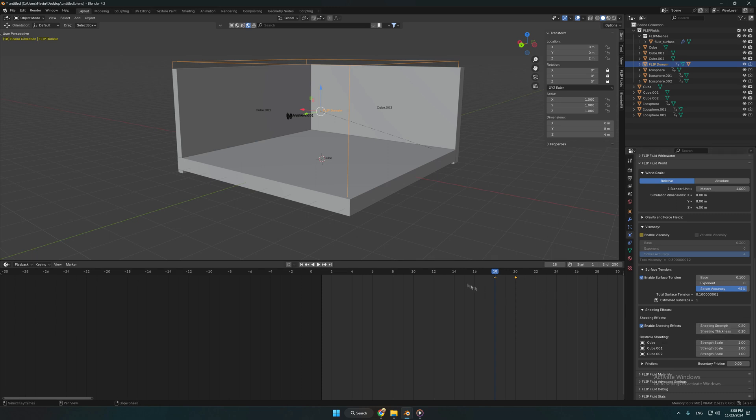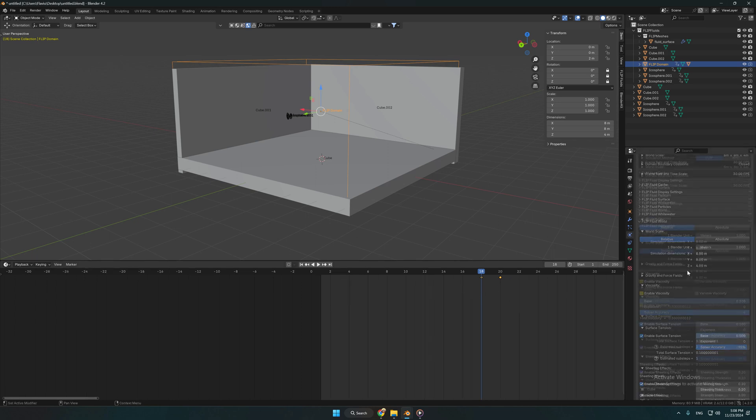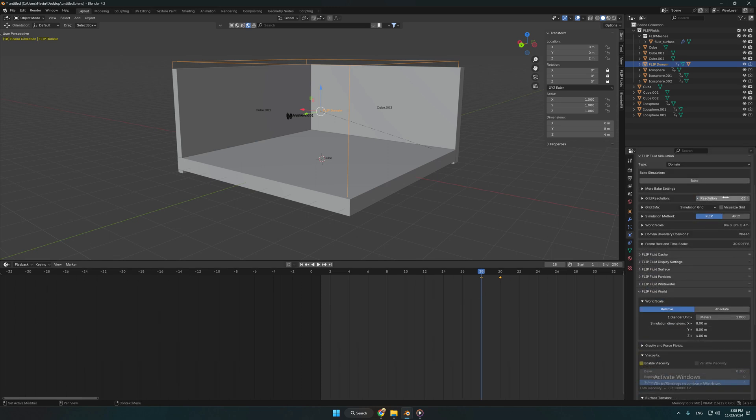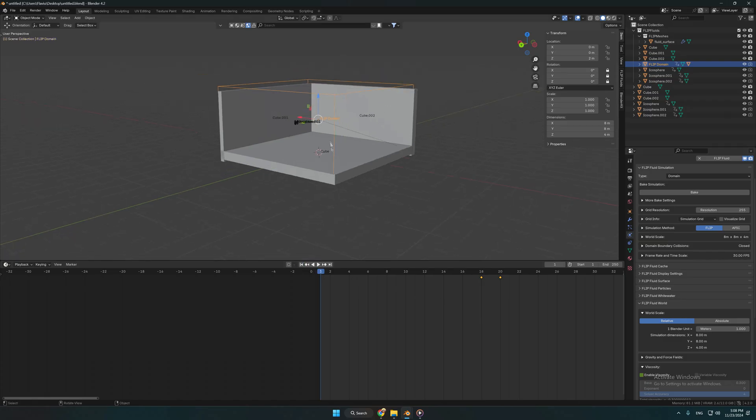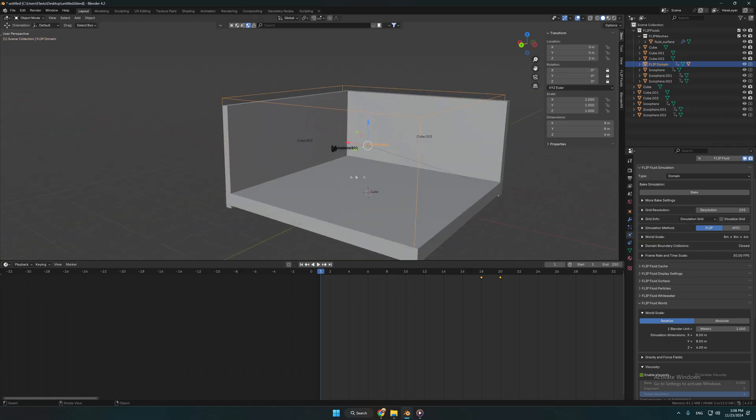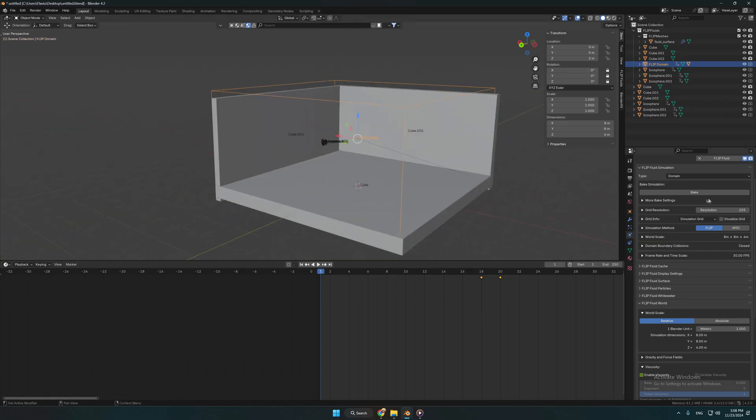Now we have to change the grid resolution. I am going to use 255, but you can go higher if you have a better computer. Perfect. Now we can bake it.